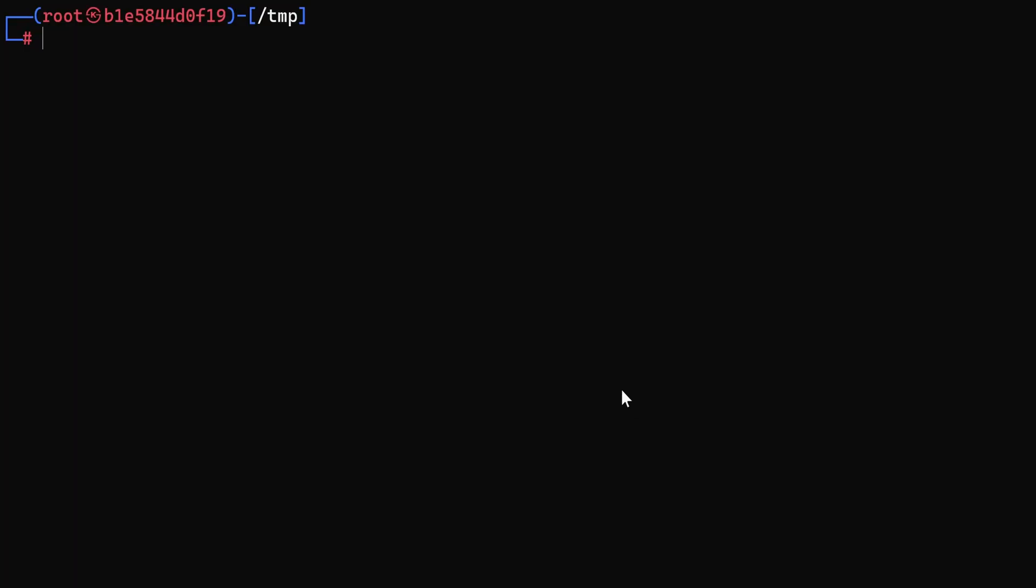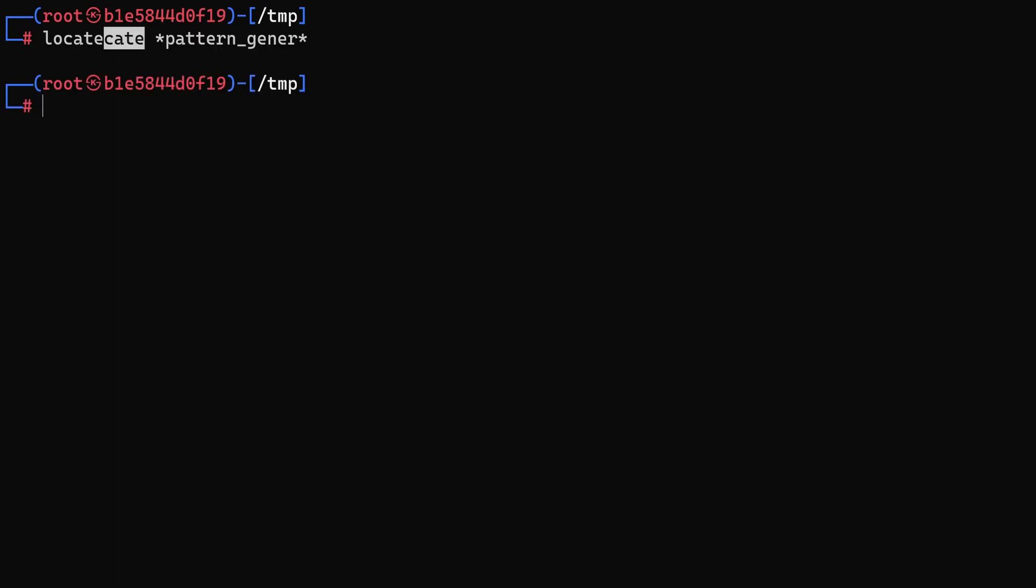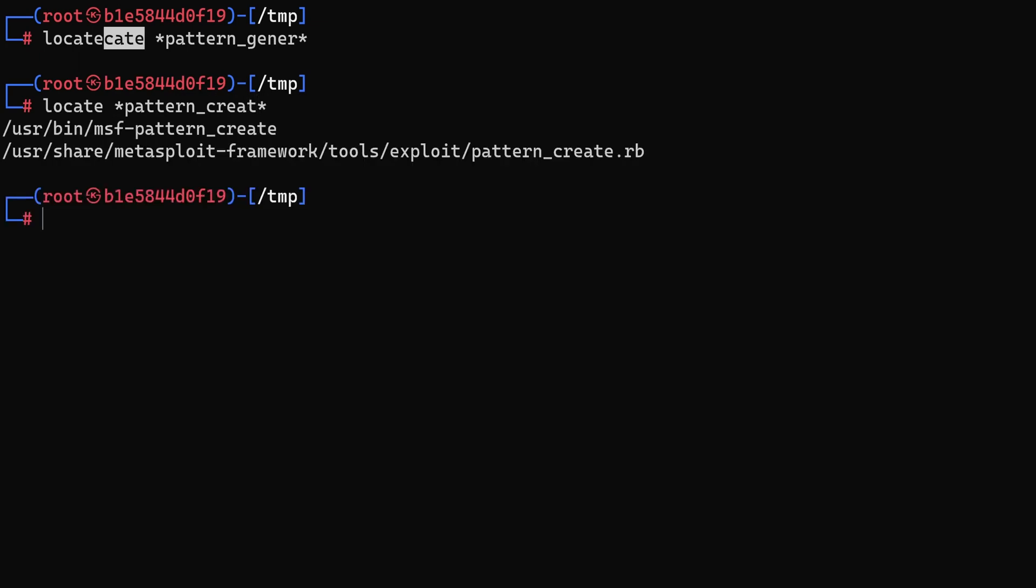People from the Metasploit framework has written a tool that allows you to generate unique strings. It's called pattern_create.